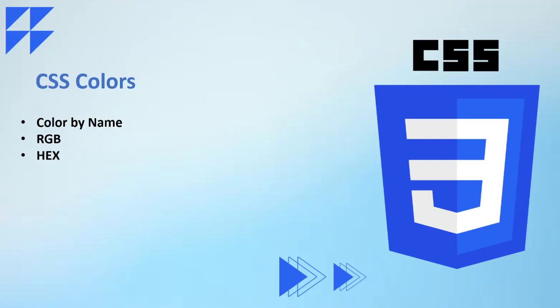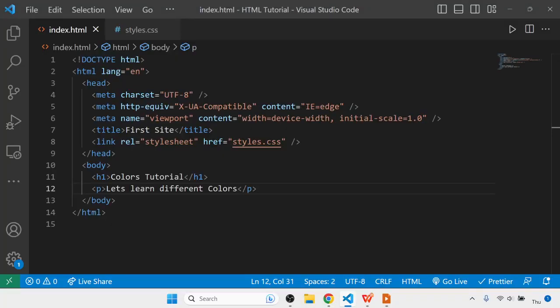Hello guys, let's now understand how we can apply colors using CSS. We can apply colors by name, RGB values, and hex values. Let's see each one in detail.